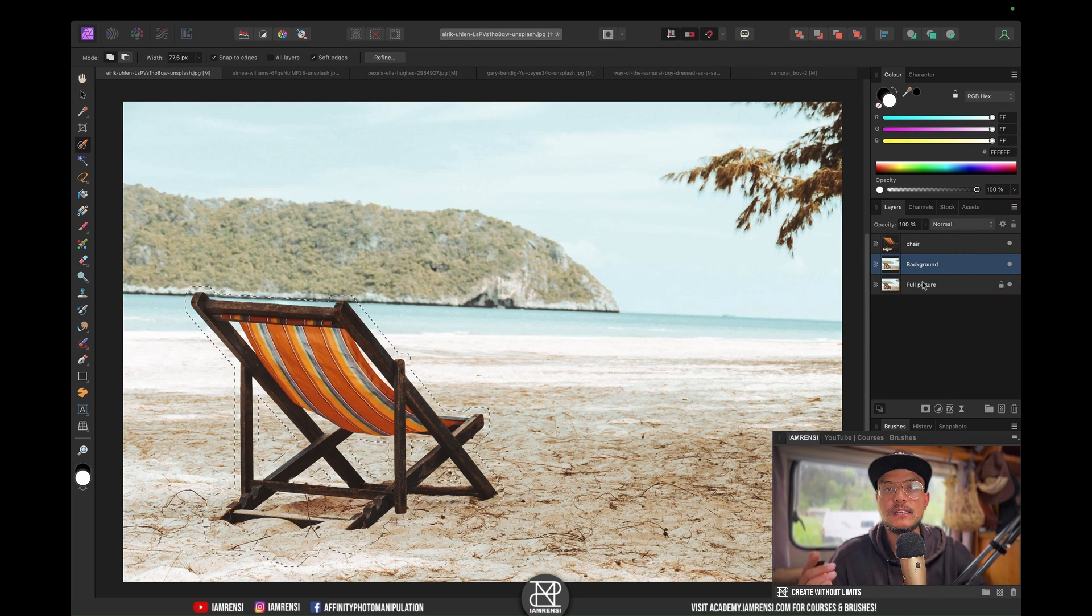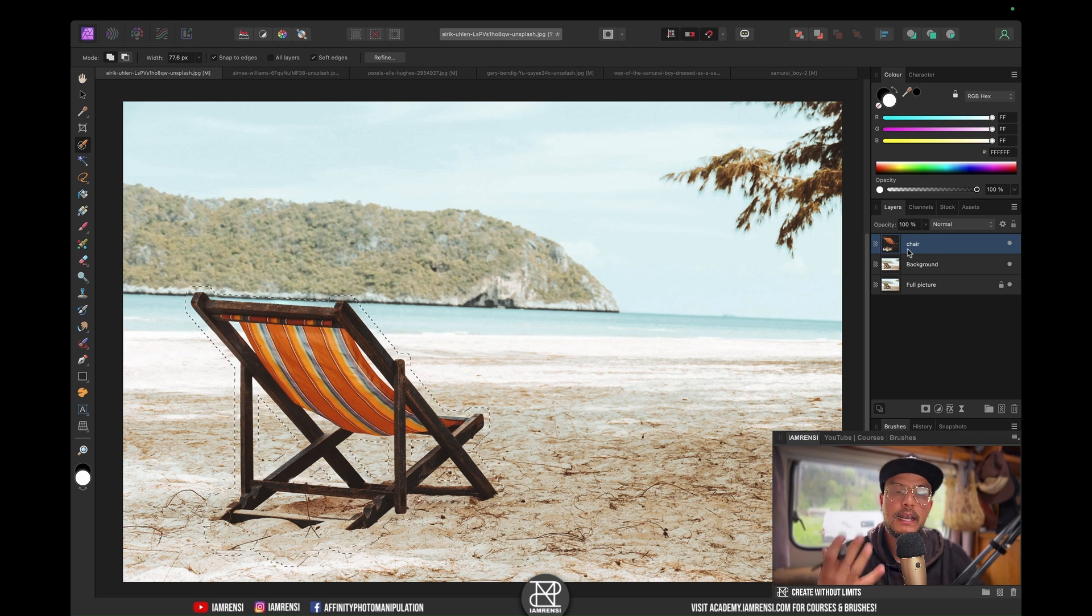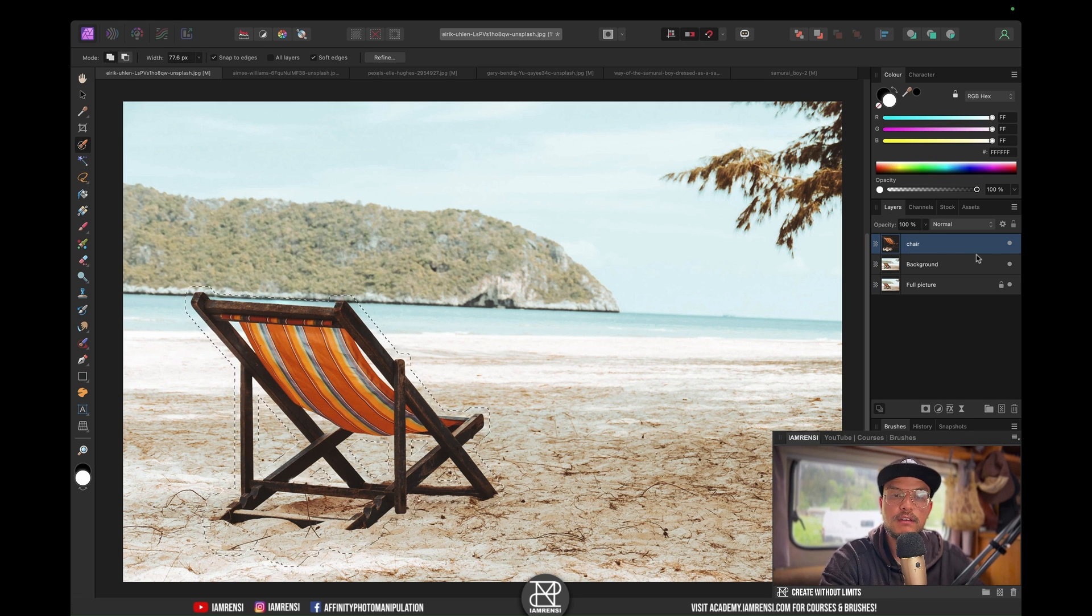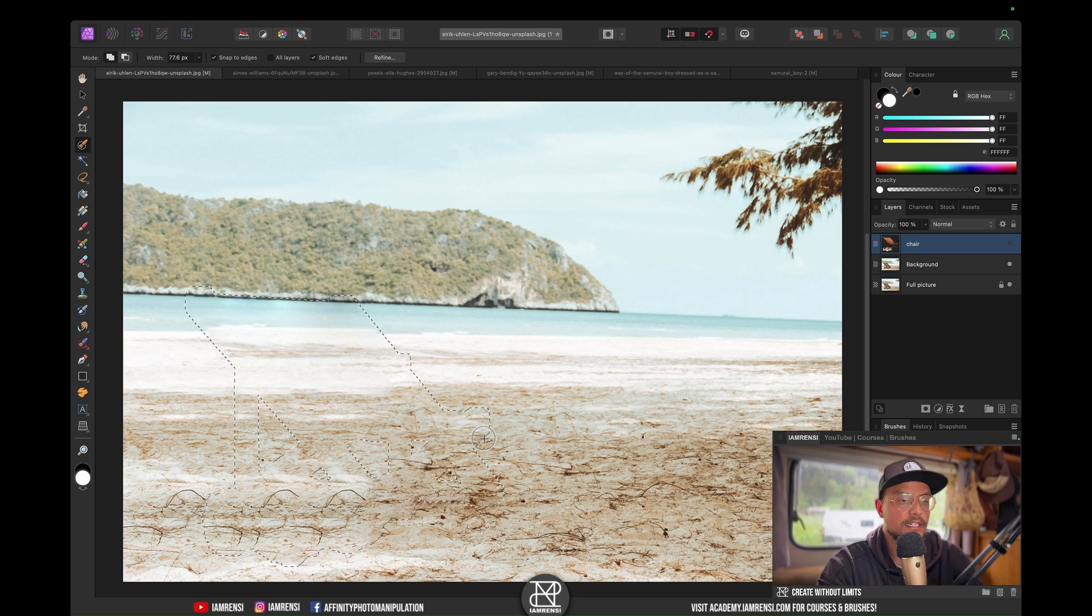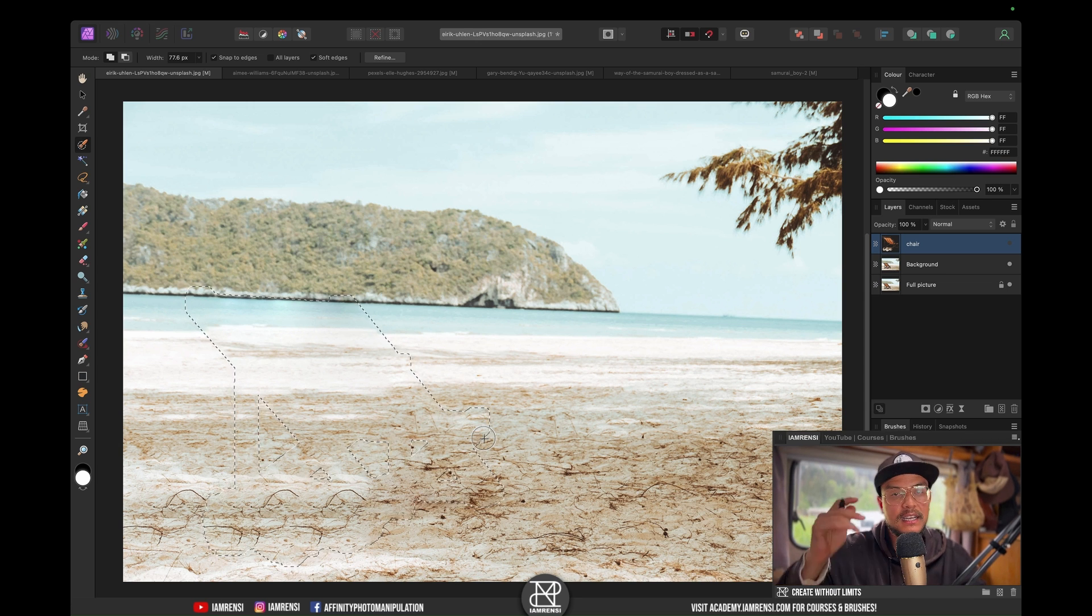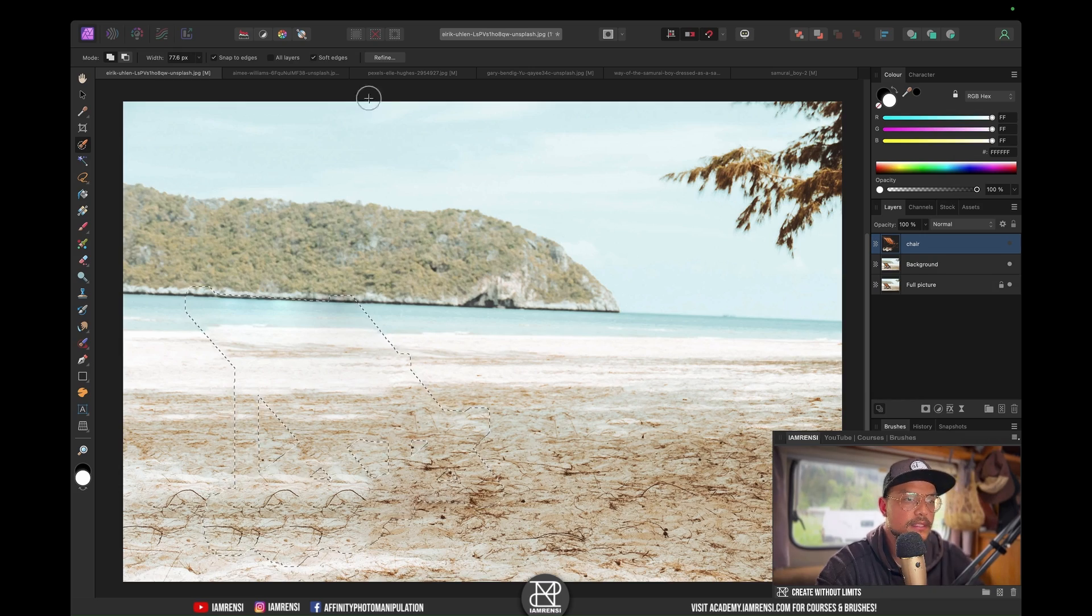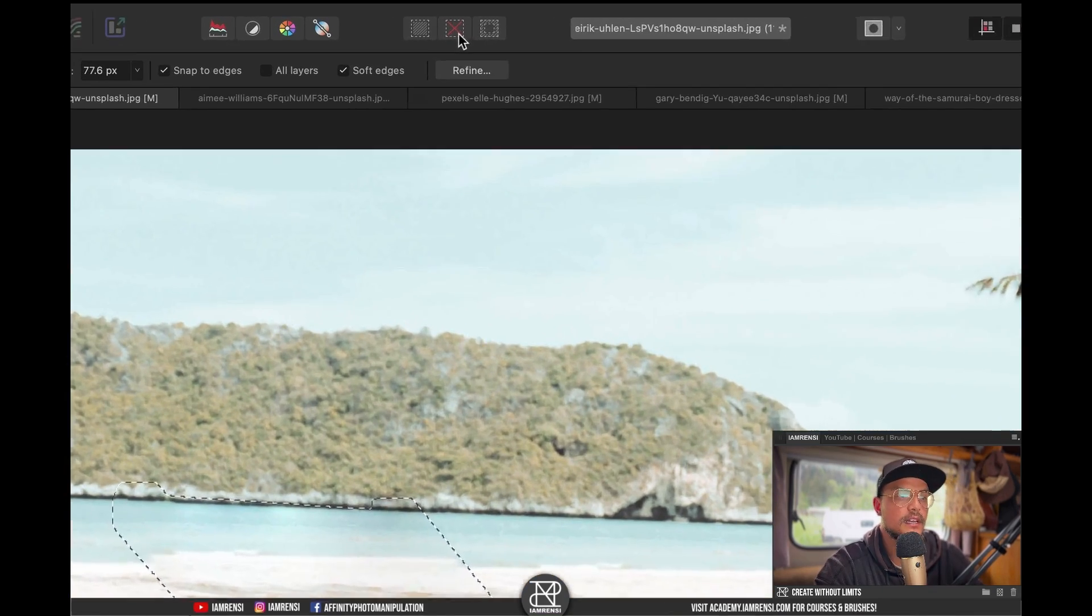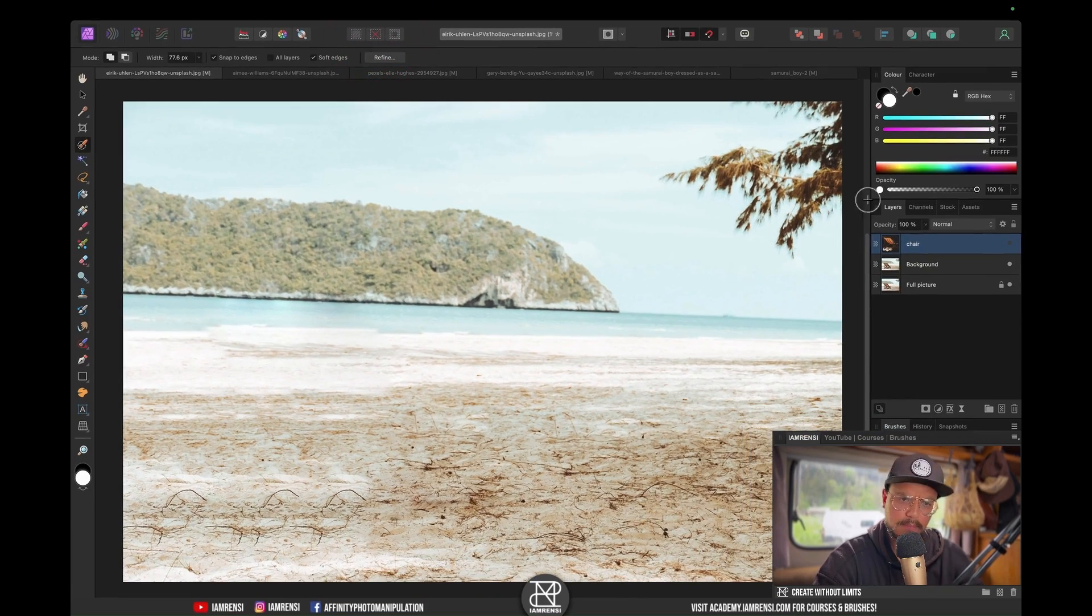It doesn't really look like anything happened, and that's because we've got our chair layer that we duplicated in front of our background layer. If I'm going to hide it, you can see that Affinity Photo did quite a good job in actually filling in these pixels for us. Let's deselect our selection, which is this red X right in the top here.